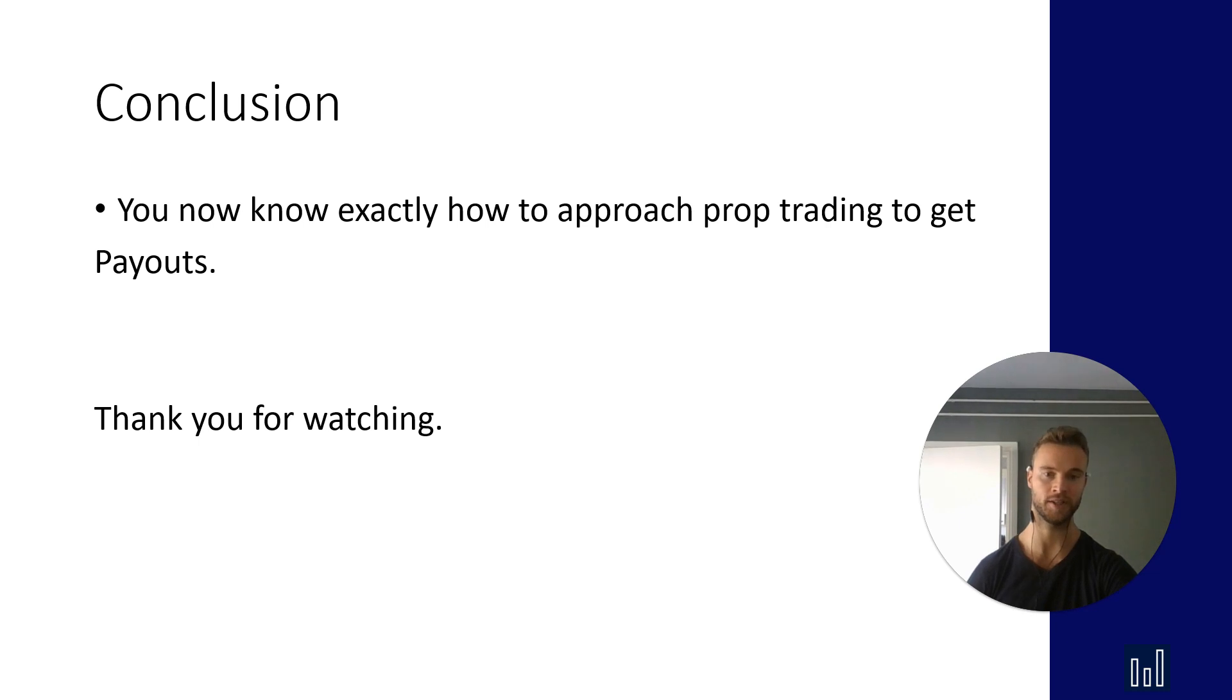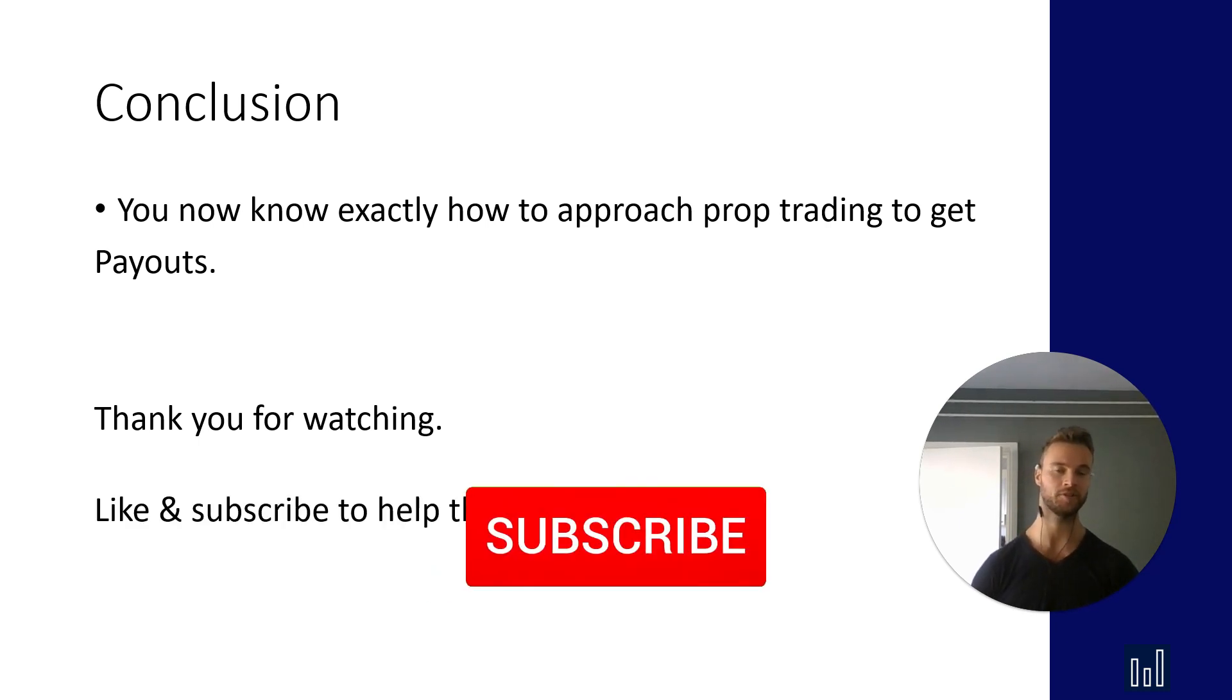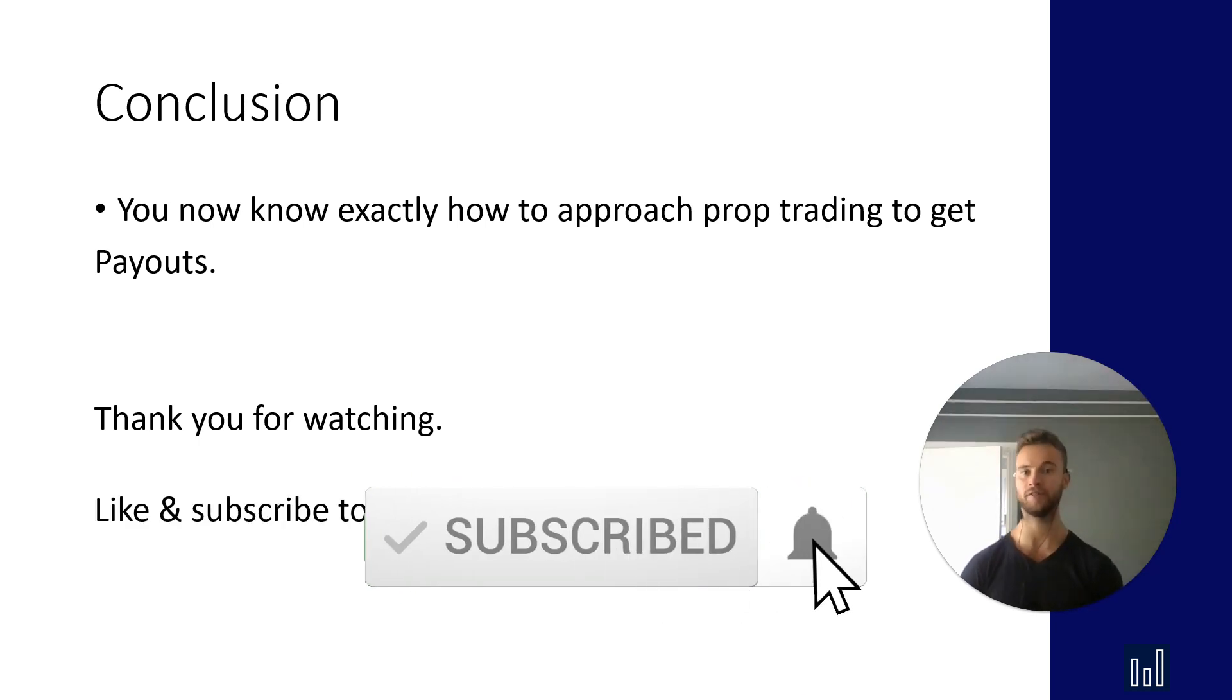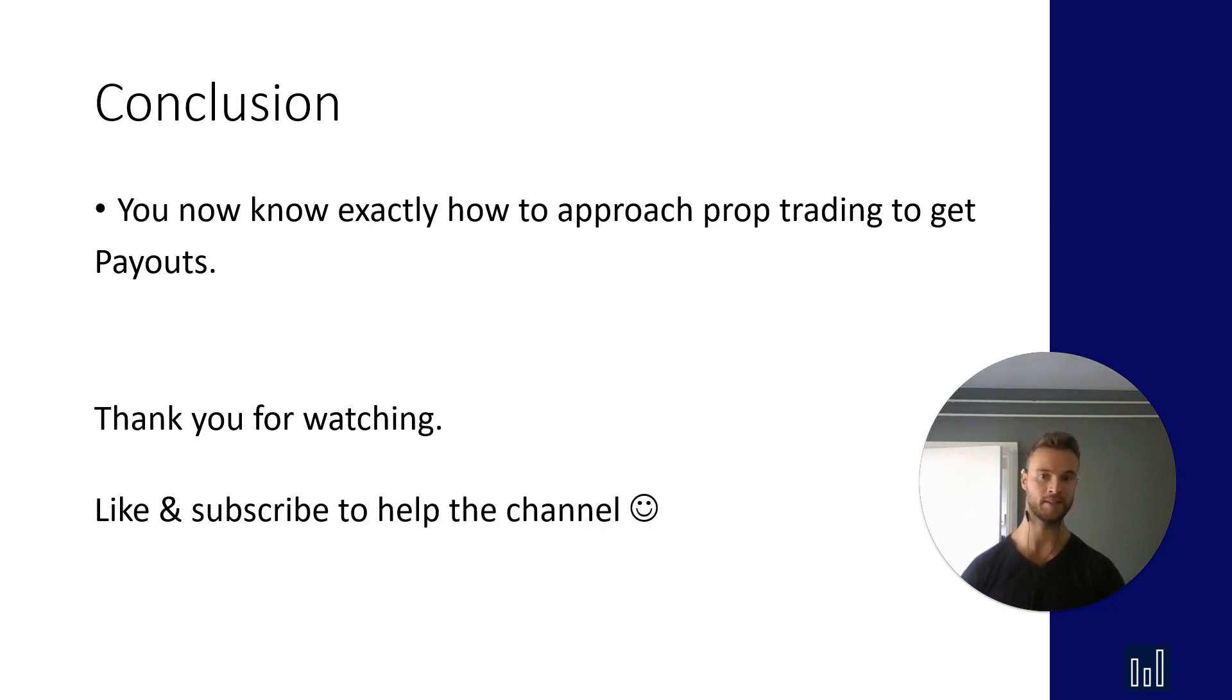Thank you for watching. Like and subscribe to help the channel. If you have any questions, comments, whatever it is, comment down below and I'll respond. Have a great day. See you next time.